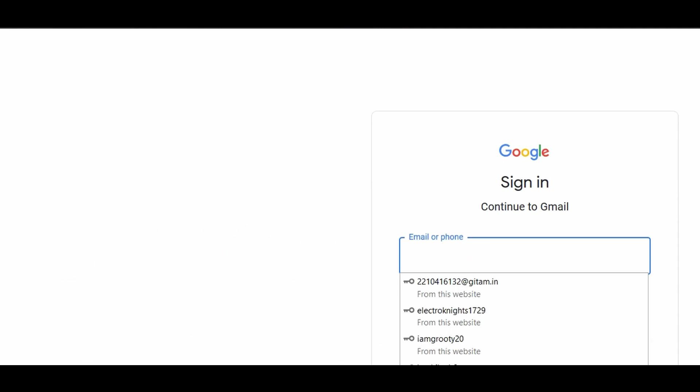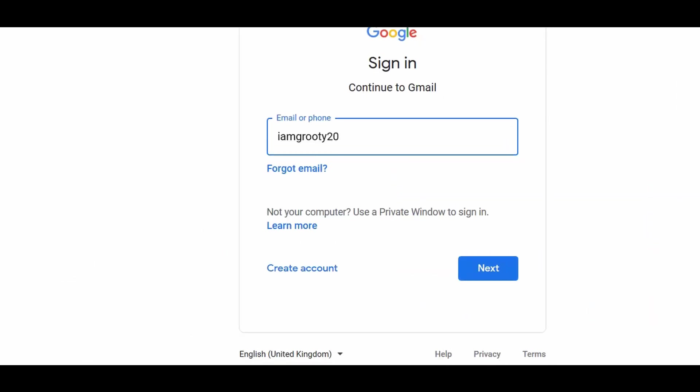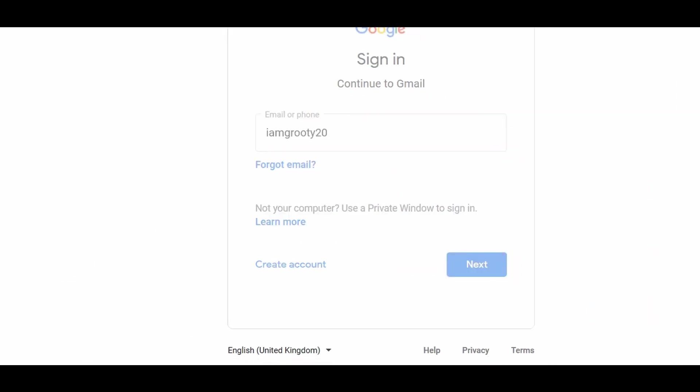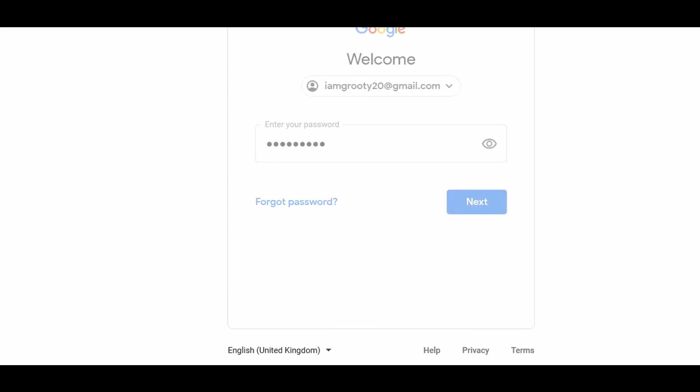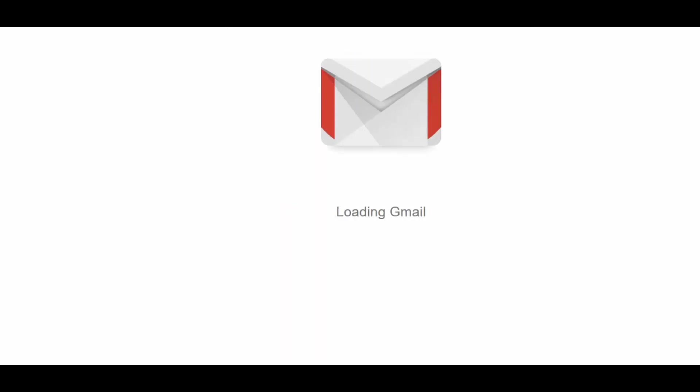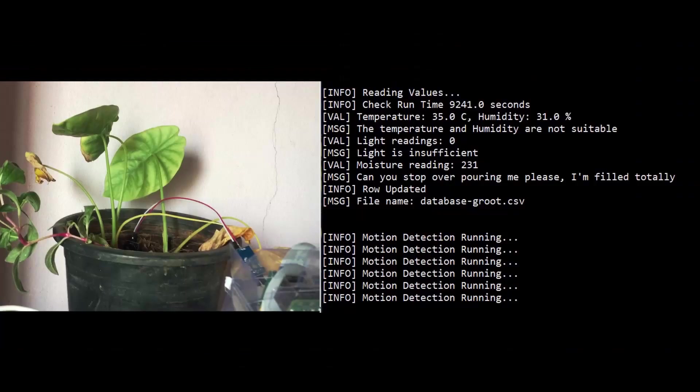To check the values and to verify the motion detection, we have to login to our Gmail because it sends the pictures through email.